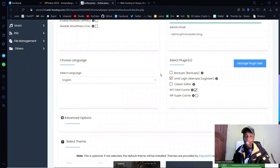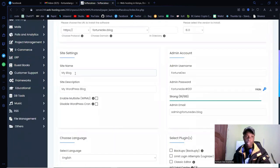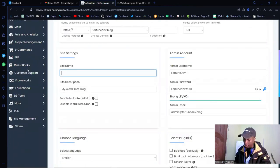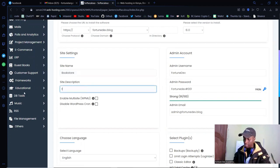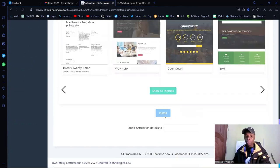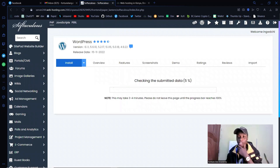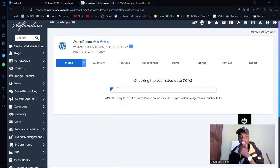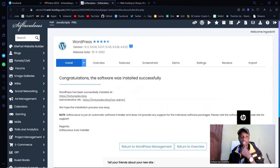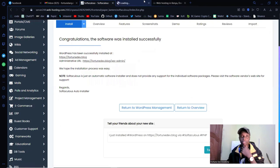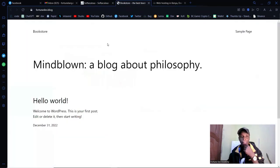For plugins, just uncheck these unless you want them. For the site name, let me call it 'Bookstore.' Tagline: 'The best book in hand' — cheesy but it works. Then click on Install. Depending on your PC speed it will take a while, but mine is a standard PC so let's bear with it. We're good to go — the website is ready.